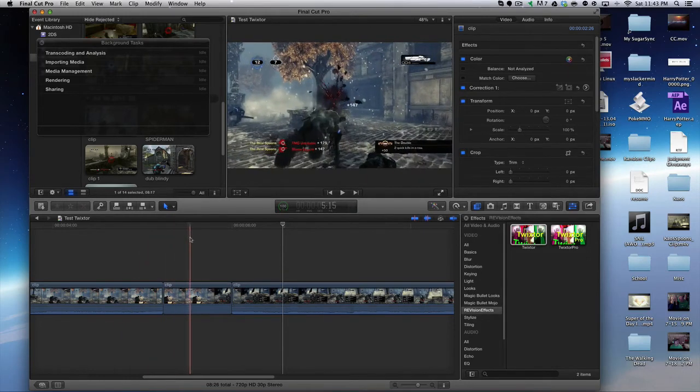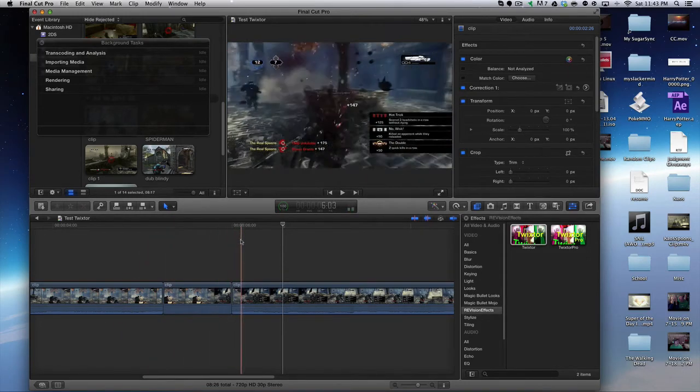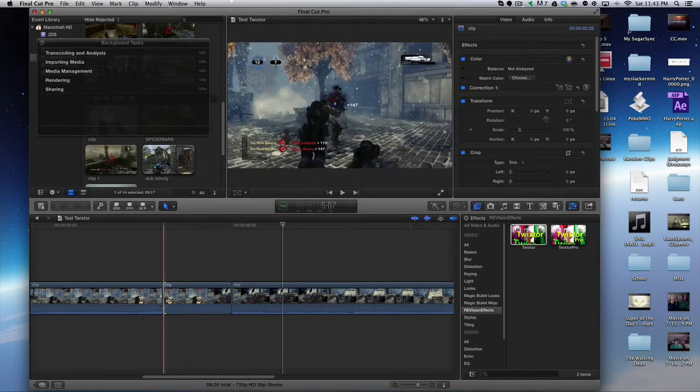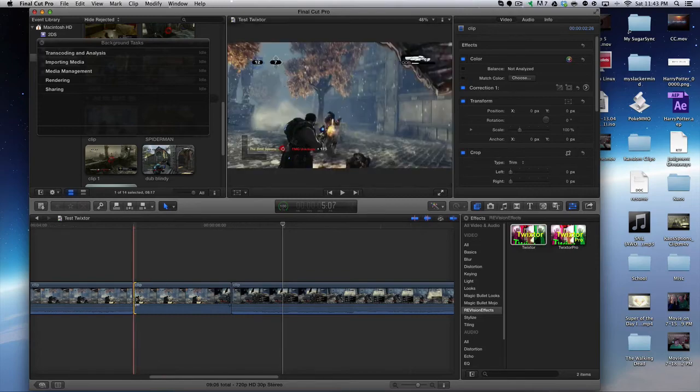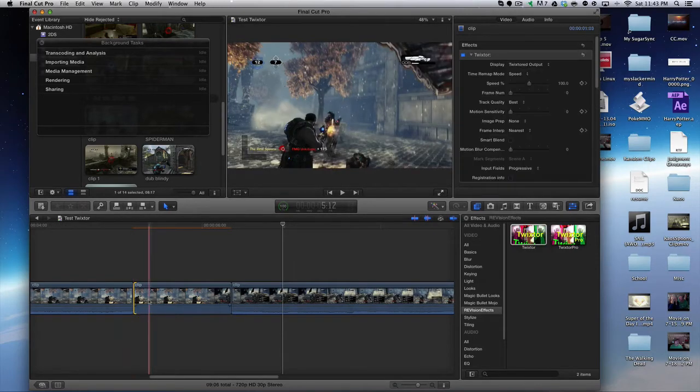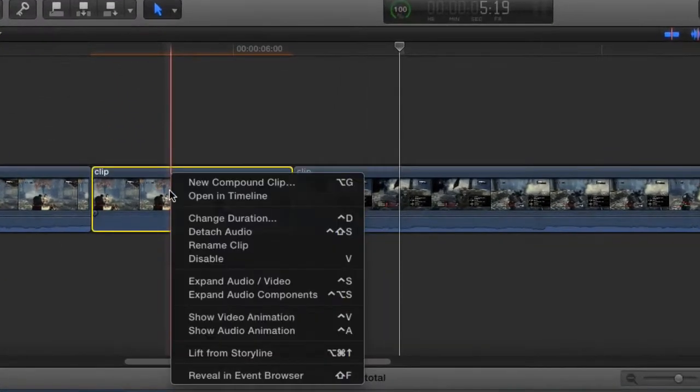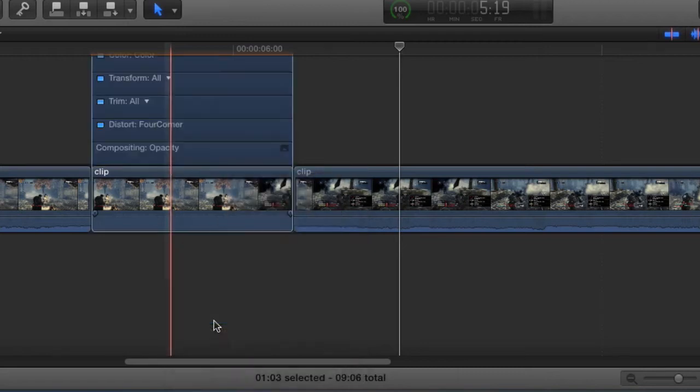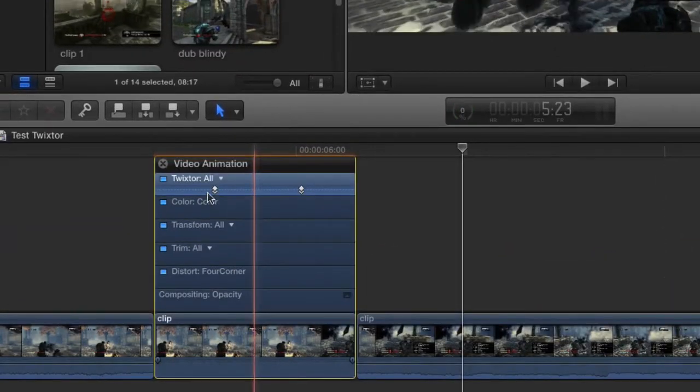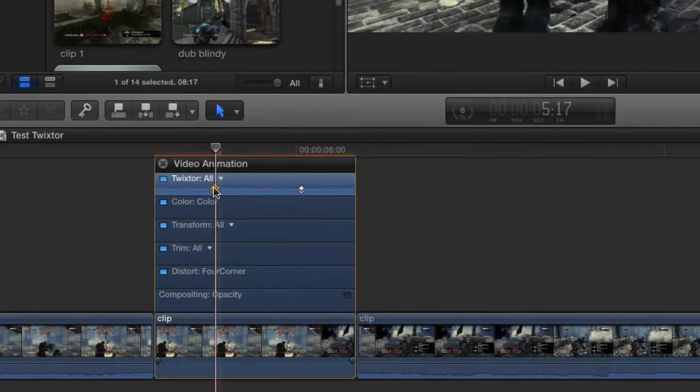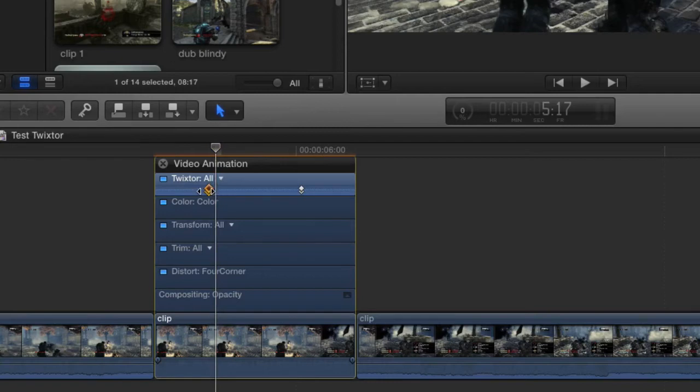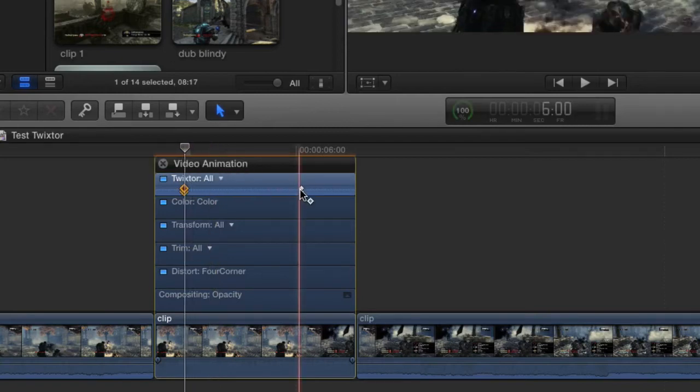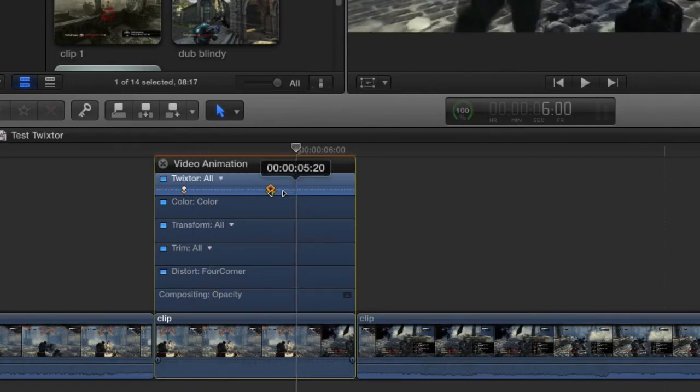Maybe if I move that out just a little bit like that, and I right-click on this and I go to Show Video Animation, I can actually see where the keyframes are in this Twixter. So I can move this back a little, maybe move that a little forward.